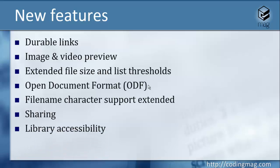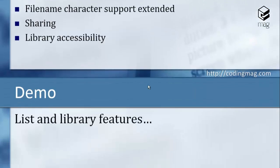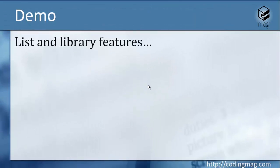And the last thing is library accessibility. So there are new shortcuts when using libraries for ease of use, and I will show you in the demo.